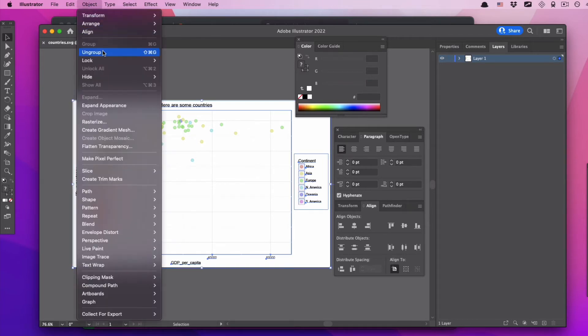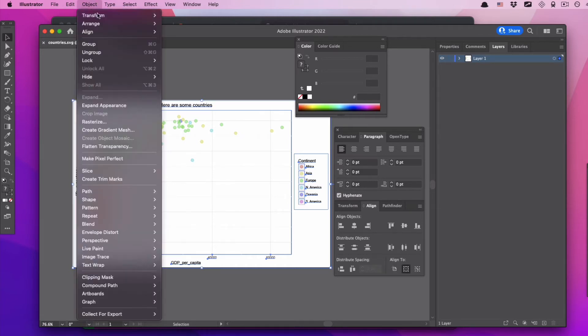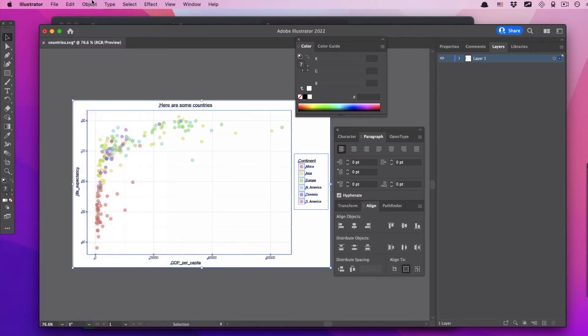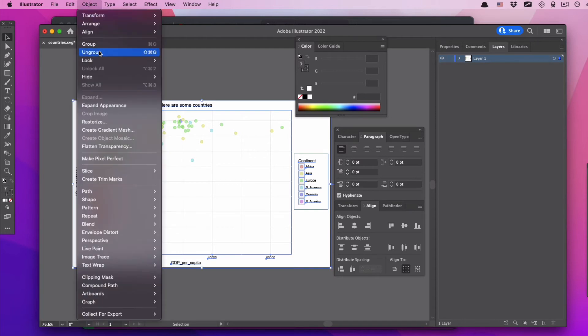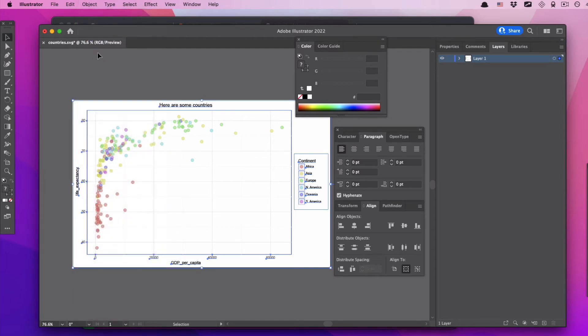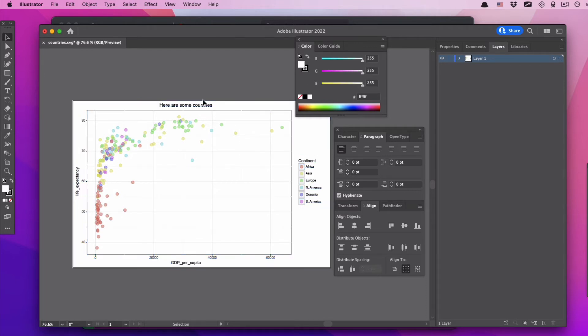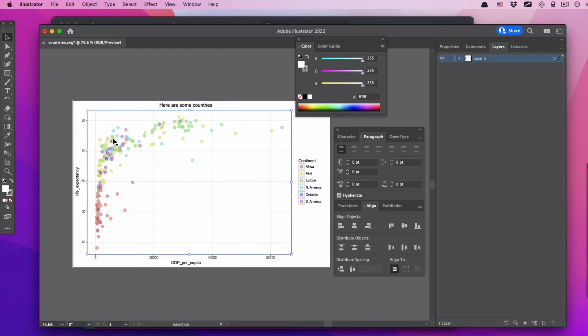Because we probably want to edit these piece by piece, we want to edit this text, we want to delete this legend over here, we want to treat all of these elements separately. In order to treat all of those elements separately, what you have to do is select all of this, object, ungroup. You can also click shift command G and you just have to keep ungrouping, ungrouping, ungrouping forever and ever. I just hold down command and shift and just smash G a handful of times and then magically after that happens, we can select everything individually.